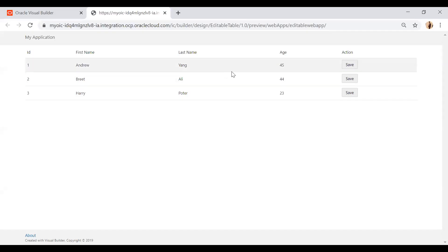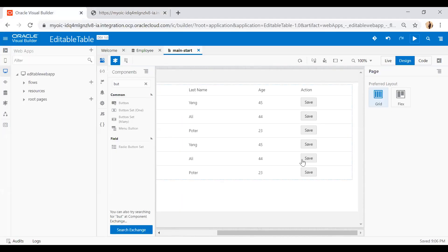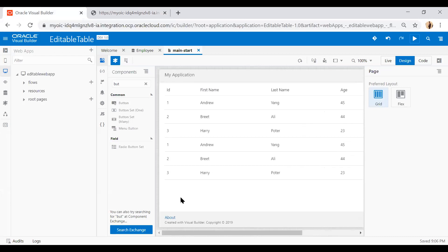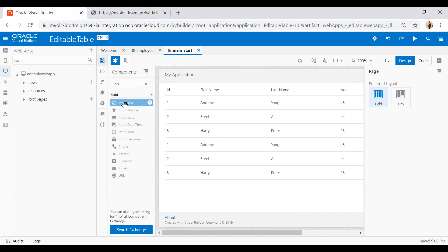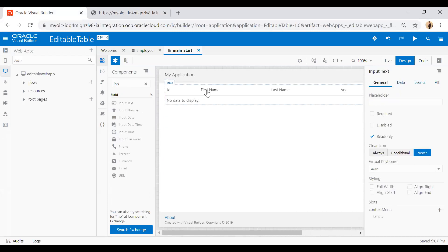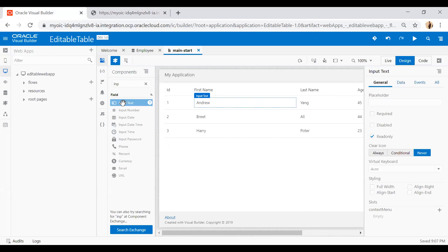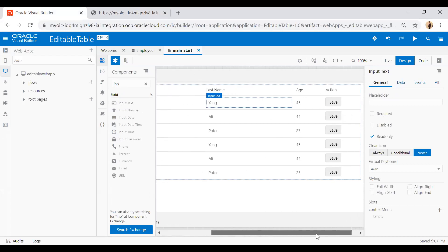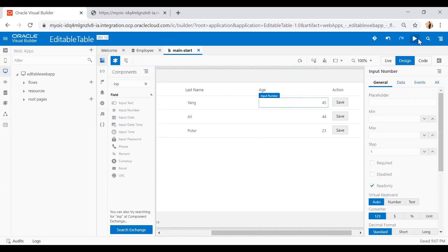If you run the application now, the table is there and the data is populated automatically. However, you are not able to edit the columns or rows yet because the cells still show output text. I need to replace the first name, last name, and age columns with input boxes. Search for 'input text' and drop it onto the first name and last name columns, then drop 'input number' onto the age column.